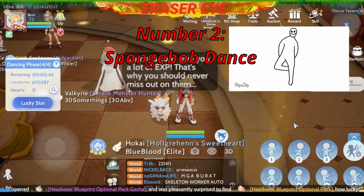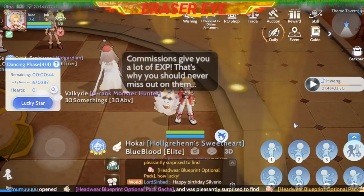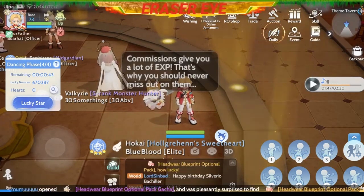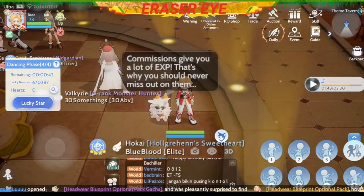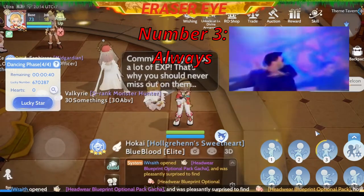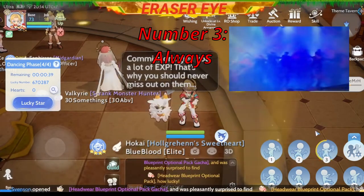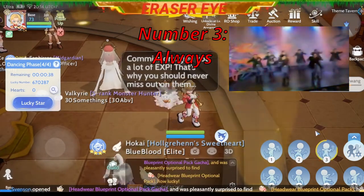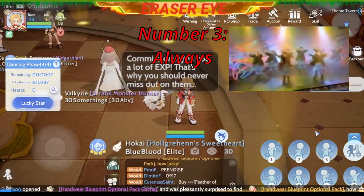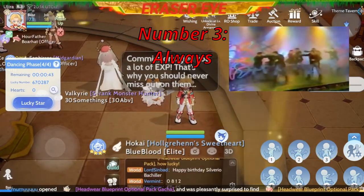Number 3: Batang 90s, magingay — 'Always, I wanna be with you.' Yan ang number 3.